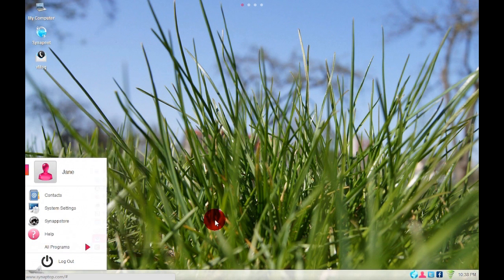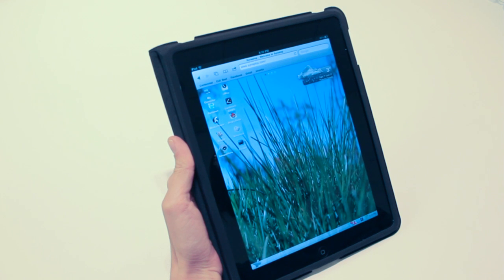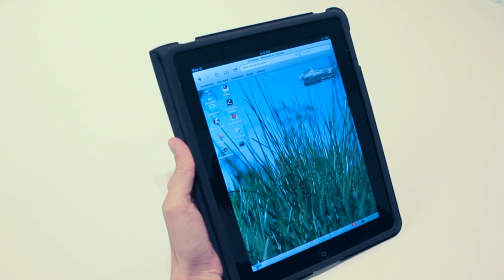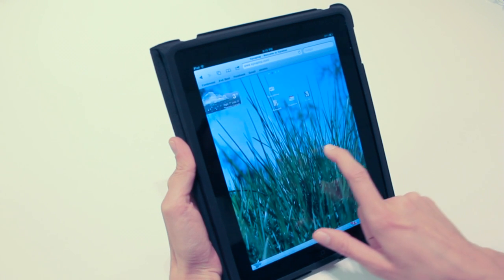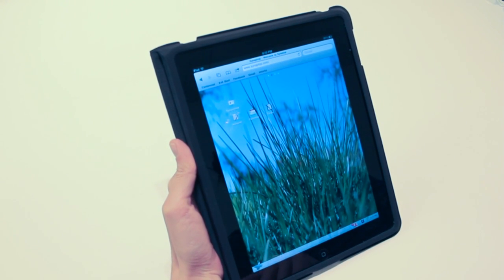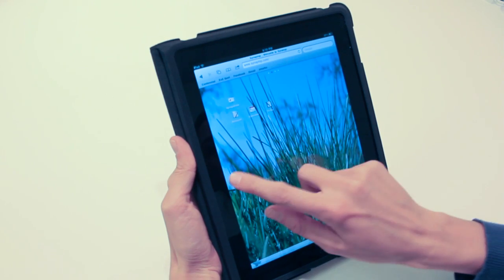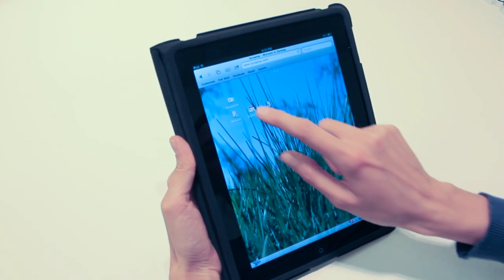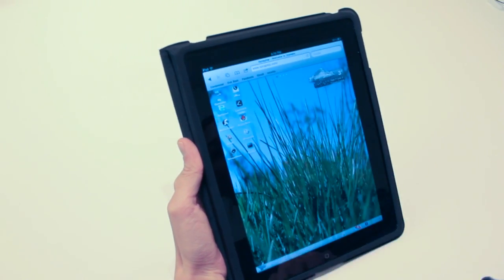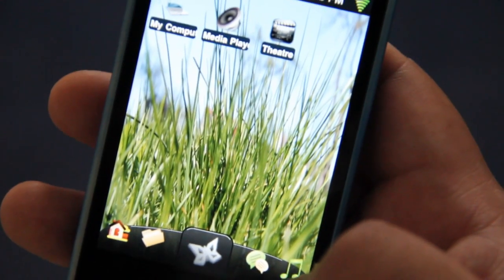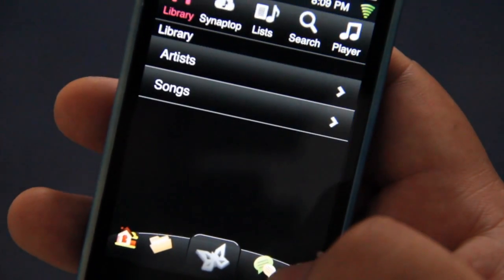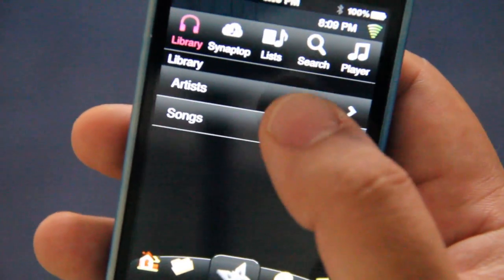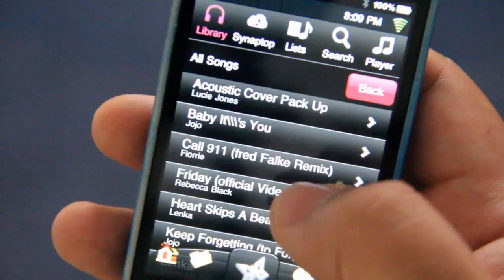On a tablet, you can slide your screen and move icons and applications by dragging and dropping. Also, check out Synaptop on a smartphone. Thank you.